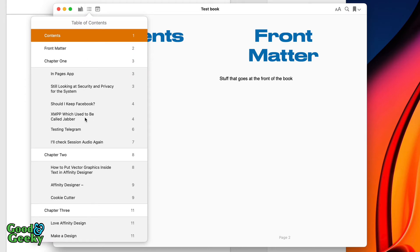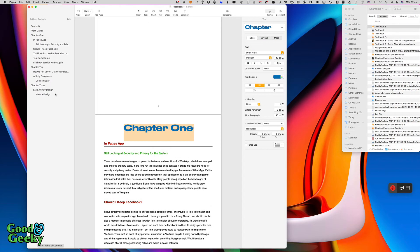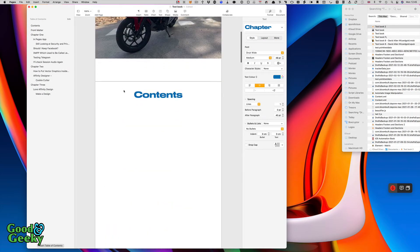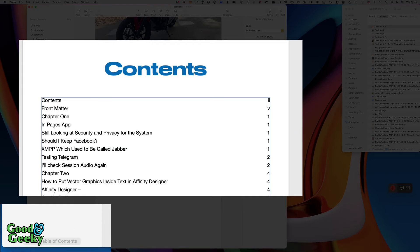Maybe we don't need to put a page of contents in there if you're going to be sending it to the Apple Books app, but it is good to have a set of contents in there — you'll see why when we've set it up. So we're going to go to our contents page, and if we click on Insert Table of Contents it generates a table of contents, and there we go.